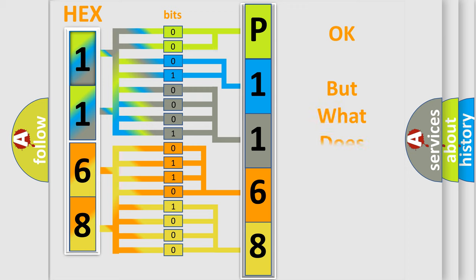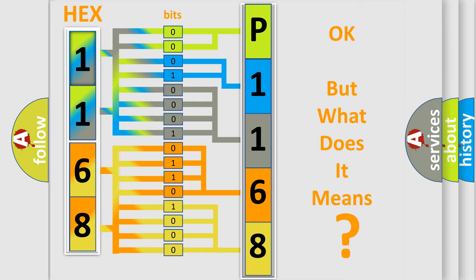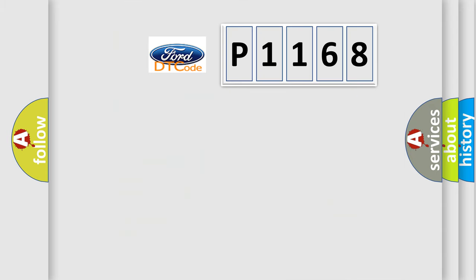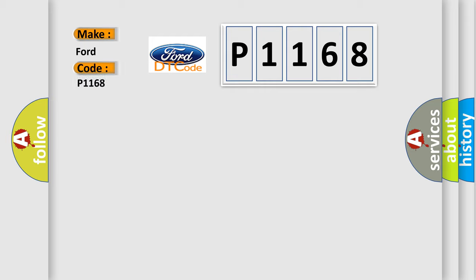The number itself does not make sense to us if we cannot assign information about it to what it actually expresses. So, what does the Diagnostic Trouble Code P1168 interpret specifically for Infinity car manufacturers?